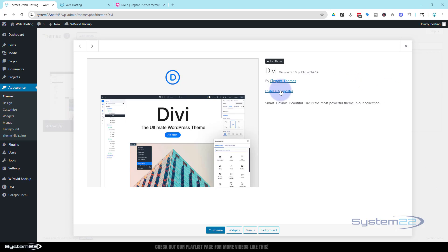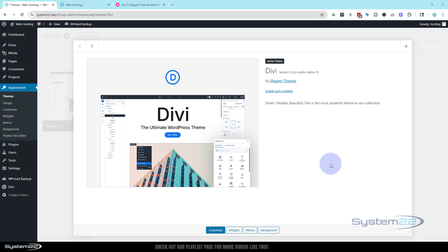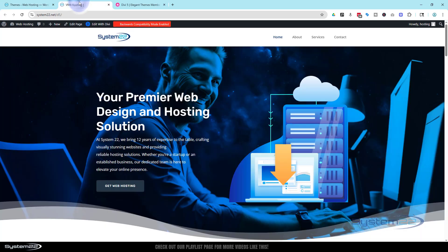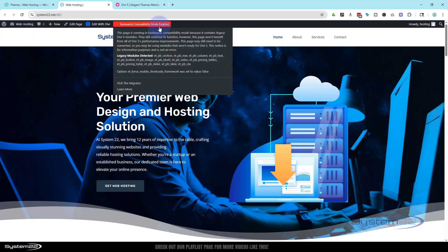I just installed Divi 5 on it. We're at version 5.00 alpha 19, so it's an alpha version. It's not a beta or the full release, so I wouldn't recommend you do this on your client sites or real sites. I've just got a production site here, and we're going to see how well the migrator does.